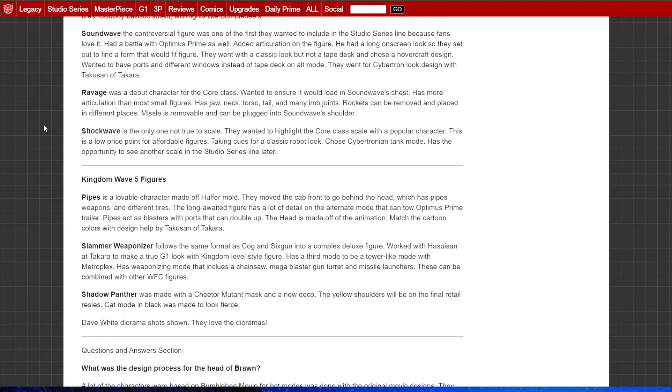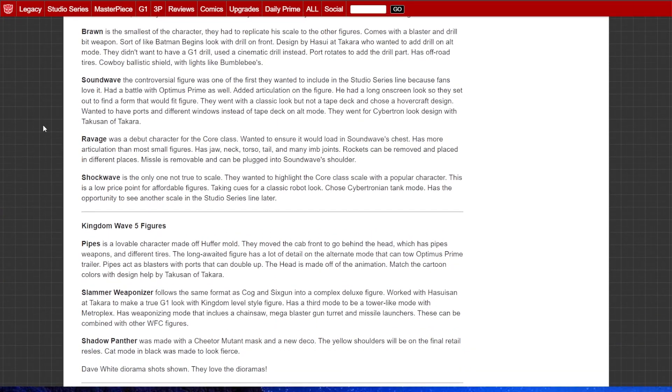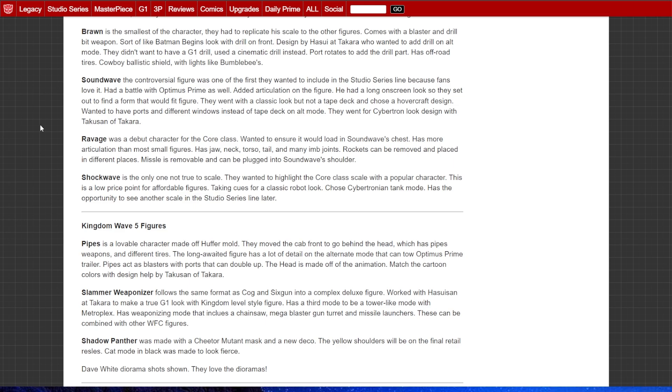They set out to find a form that would fit. They went with a classic look but not as a tape deck and chose a hovercraft design. Wanted output ports and different windows instead of a tape deck in alt mode. They went for a Cybertronian look with Takusan of Takara.